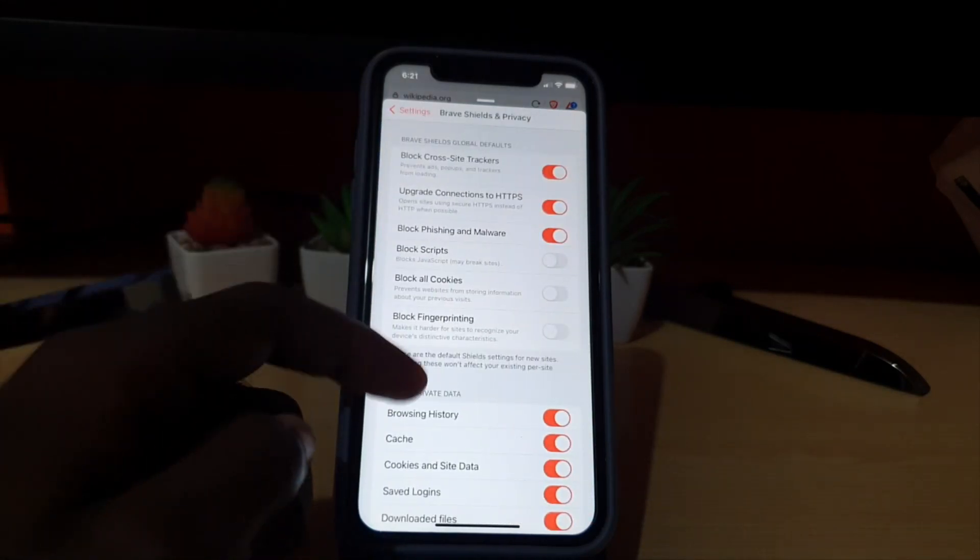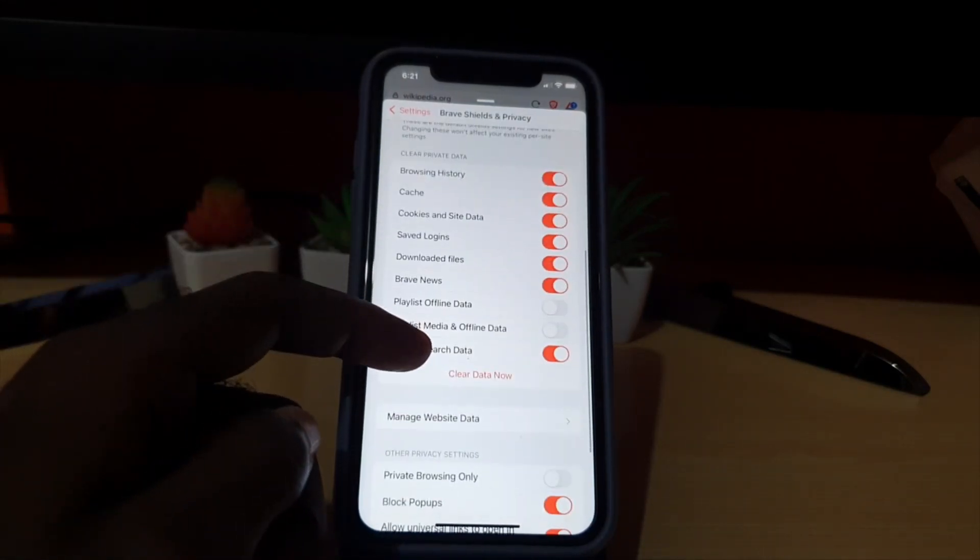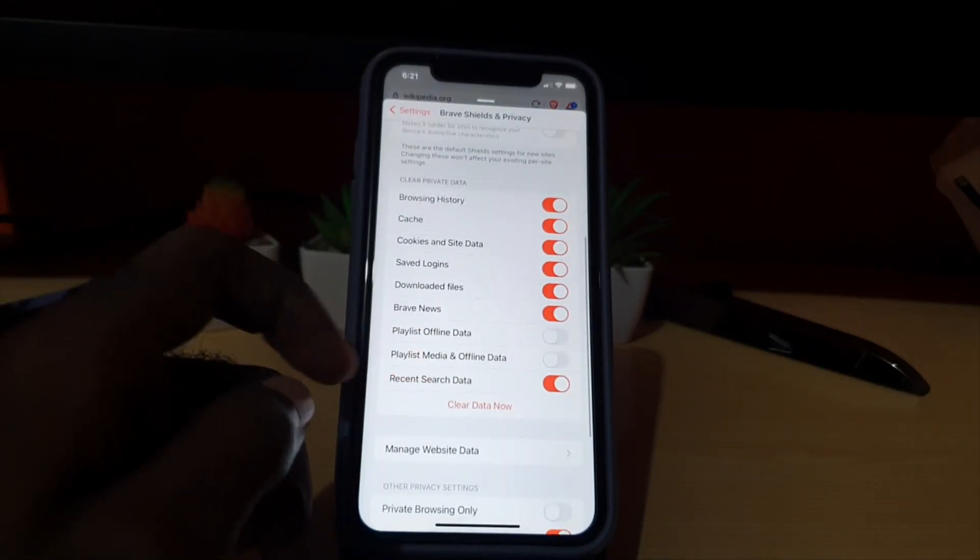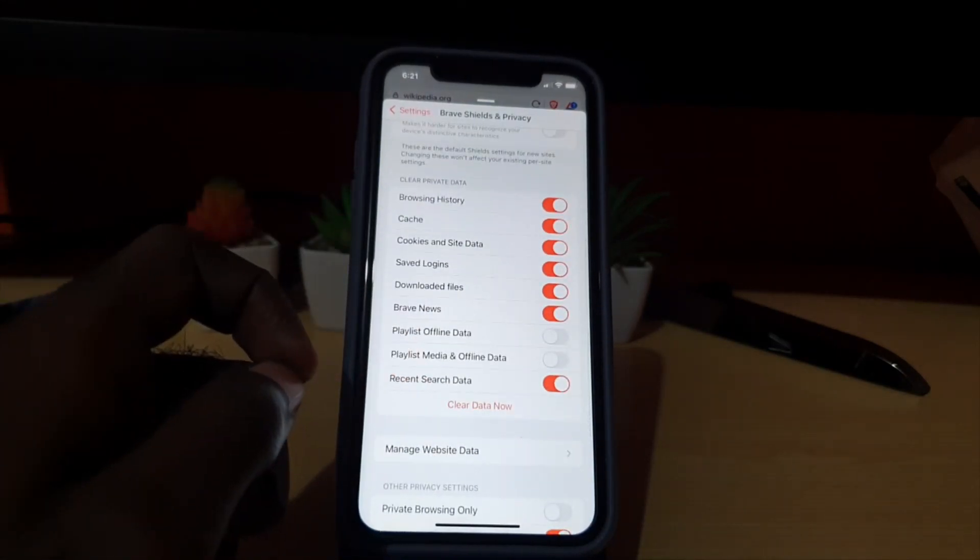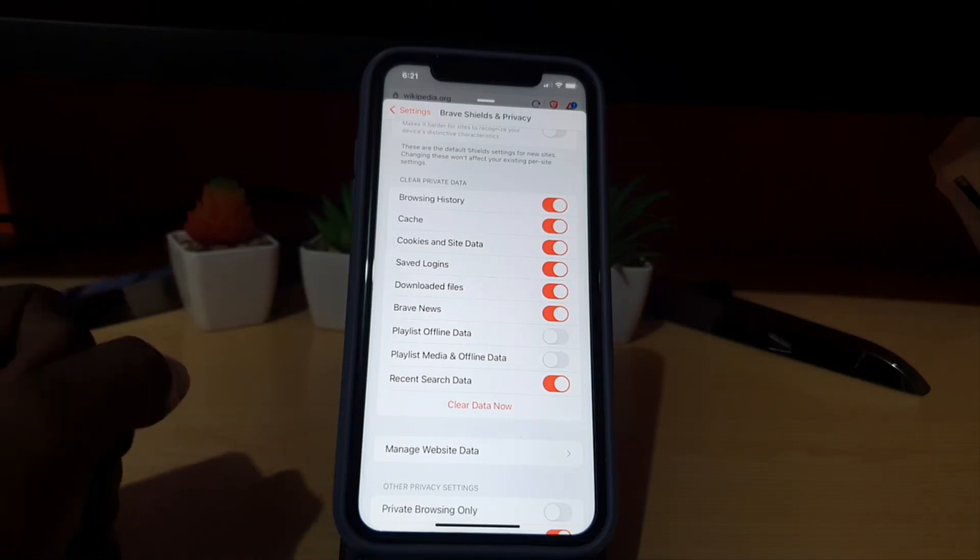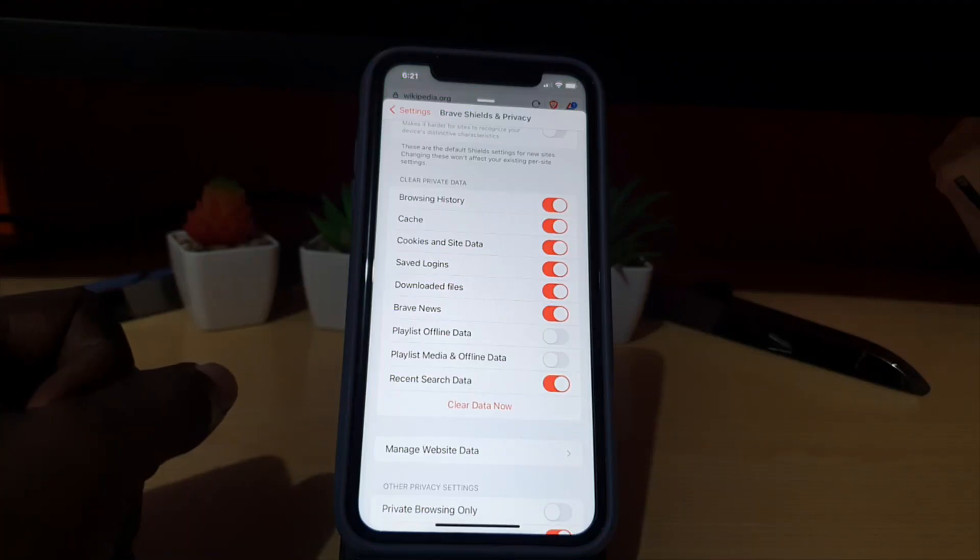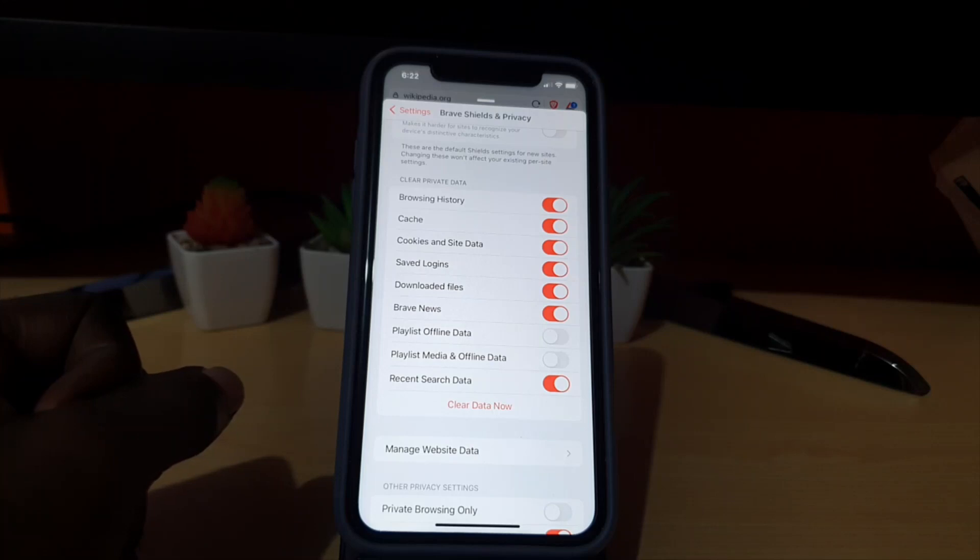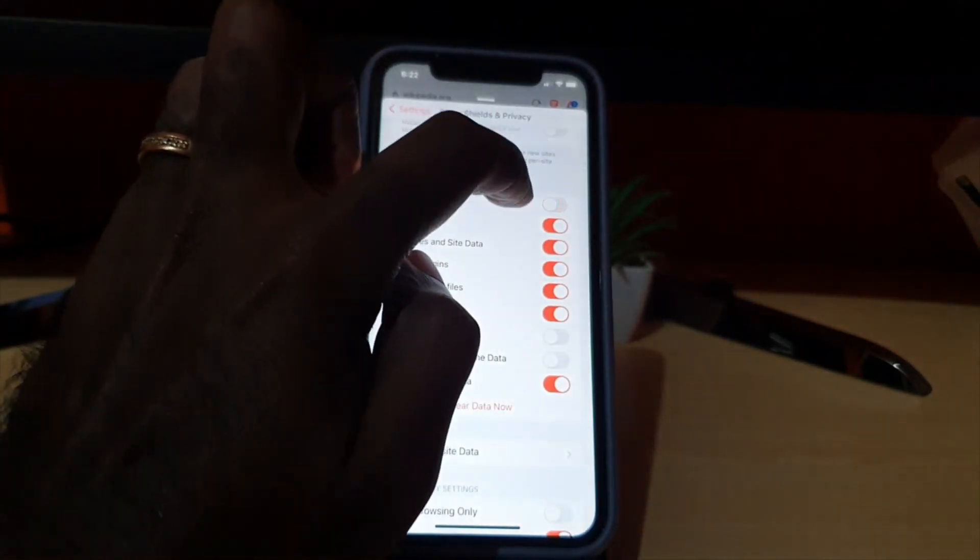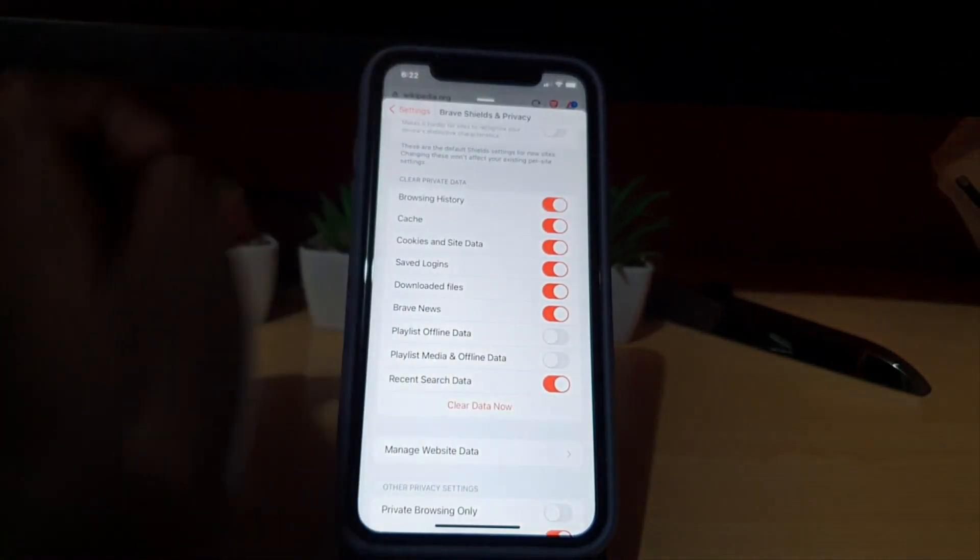Once you're here, scroll down to the section that says Clear Private Data. You have your browsing history option here - as mentioned, browsing history keeps track of everywhere you've been, such as websites. Make sure that the first one is on.